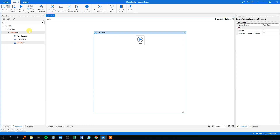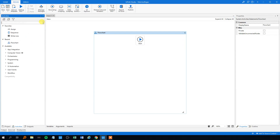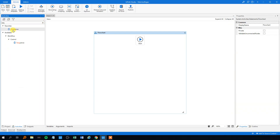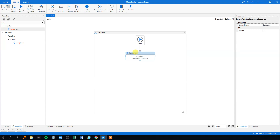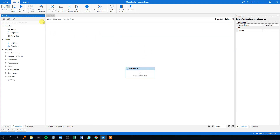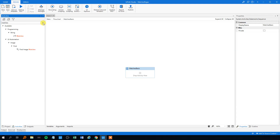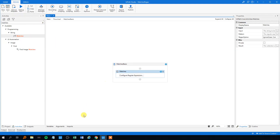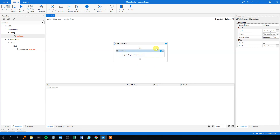We will create a sequence for our first matches lesson. We could call this one 'matches basic'. We will open it, and we will find the matches activity here in UiPath and drag that one in.